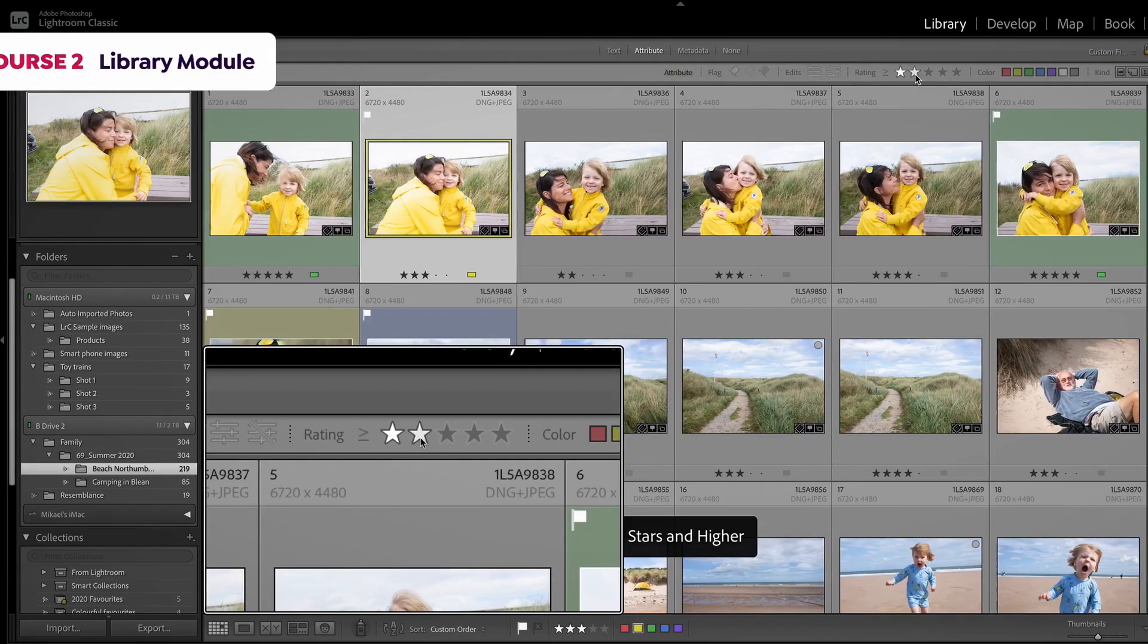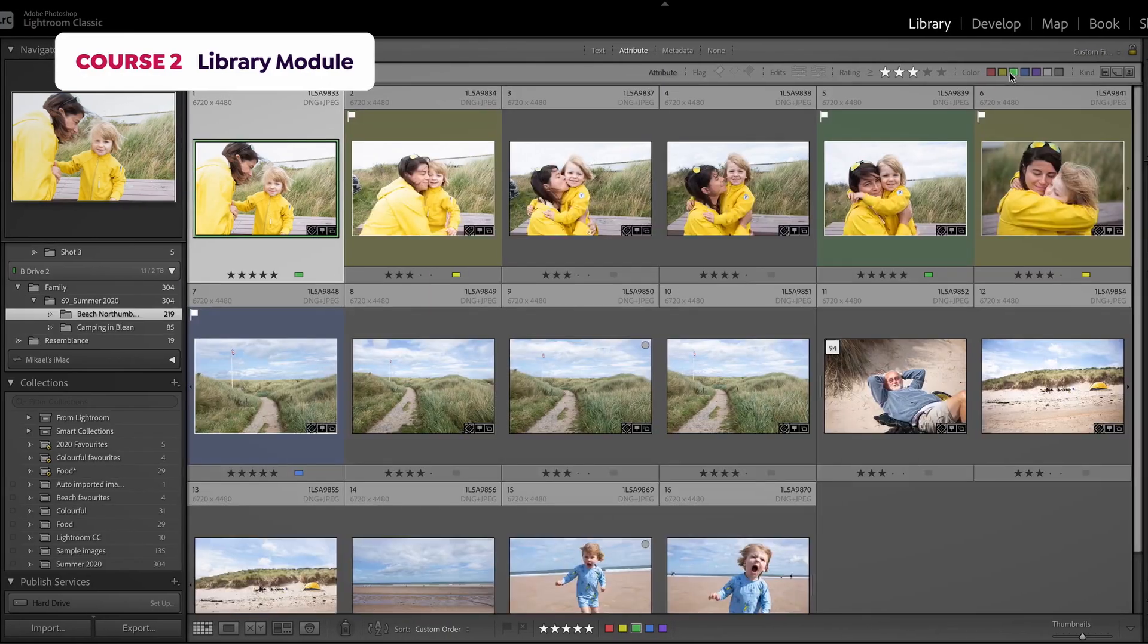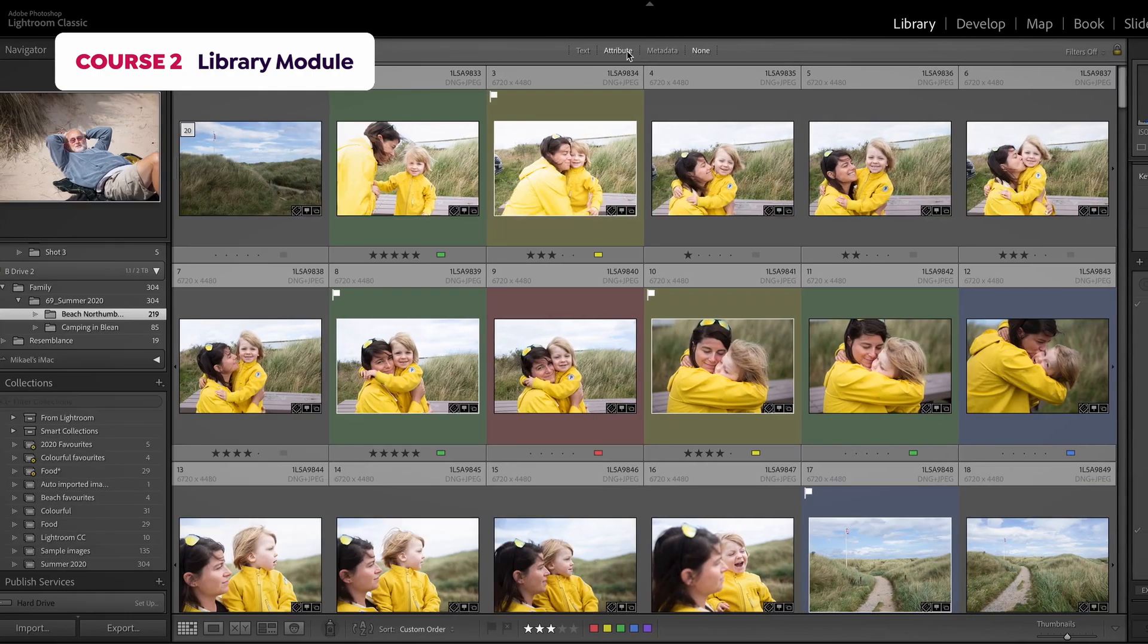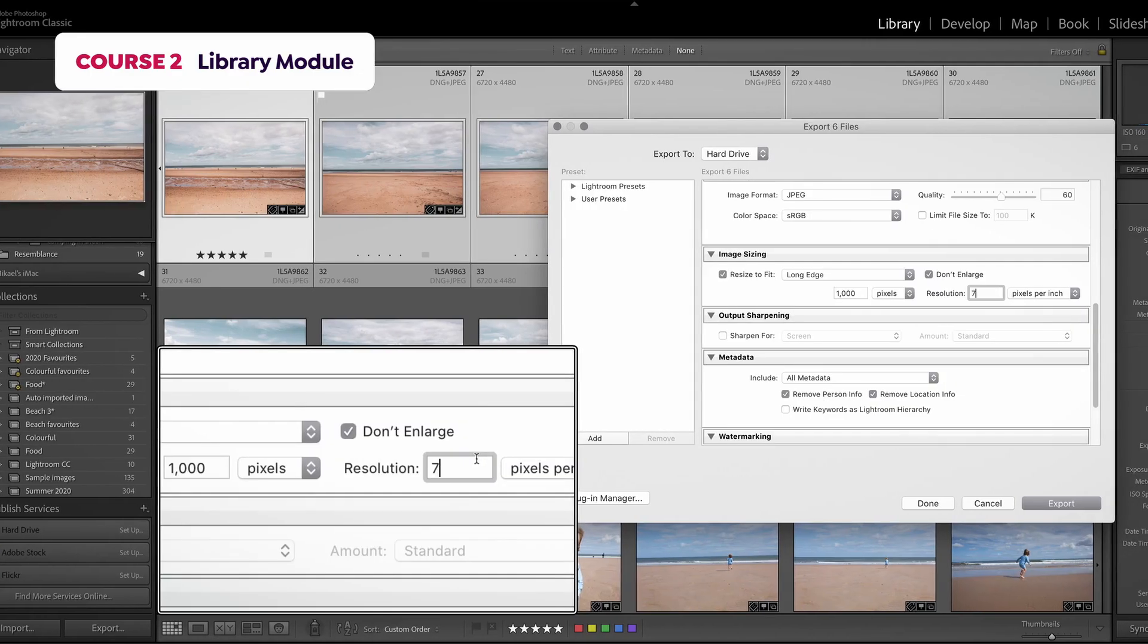In course two, you will learn how to rate and color images, as well as using the library filter and of course export images.